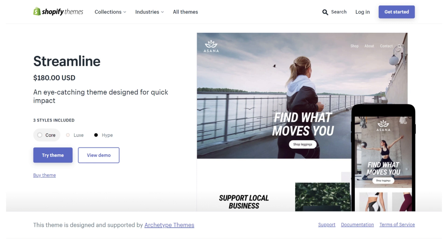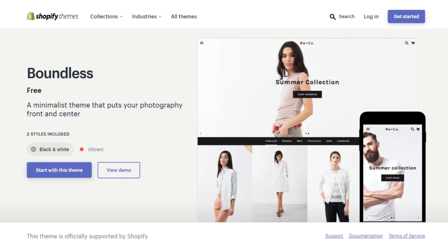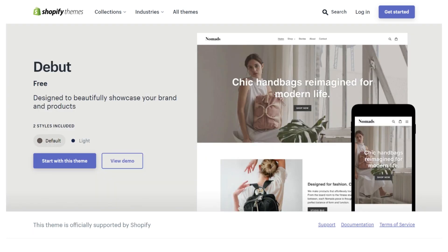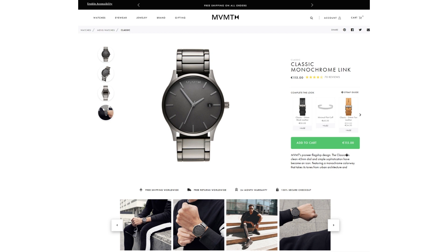Step two is to choose a single-product Shopify theme. You've got a couple of options here — I'm showing you some ideas: Streamline, Boundless, and Debut are all good choices.